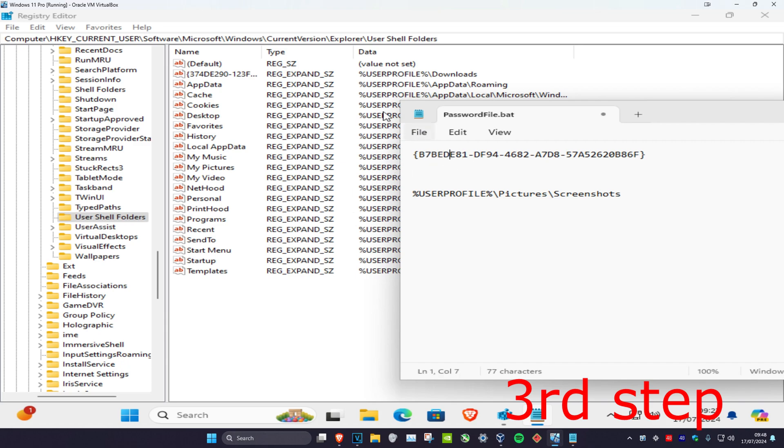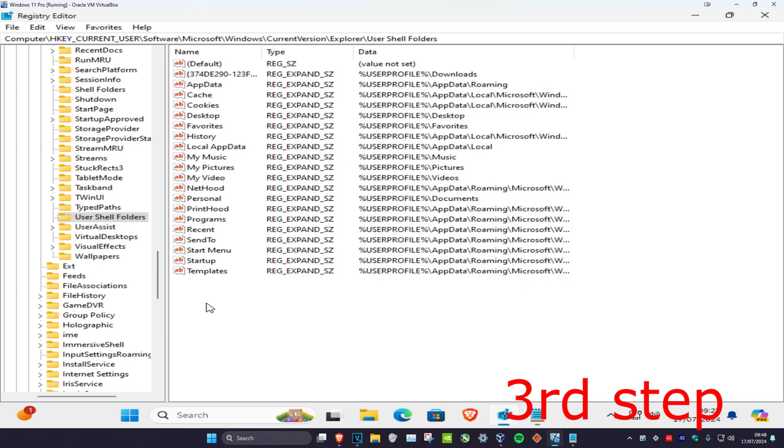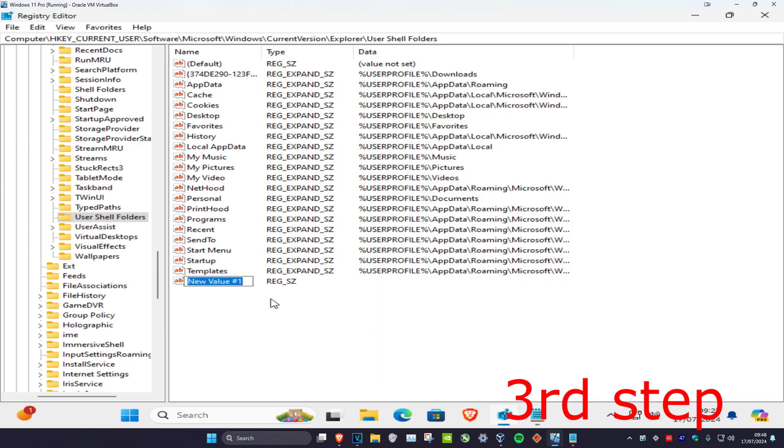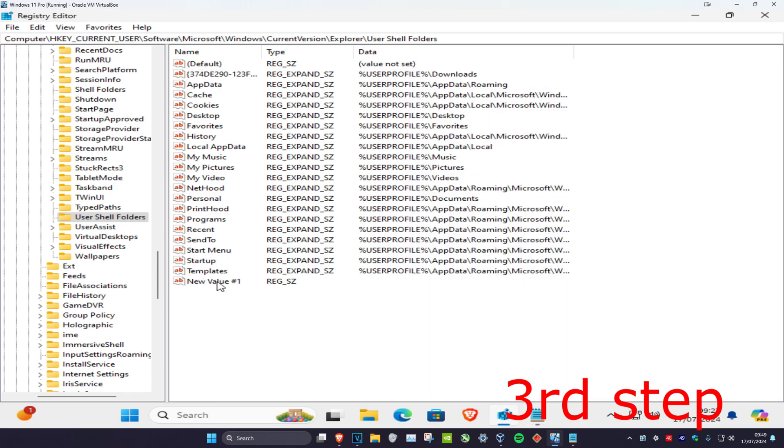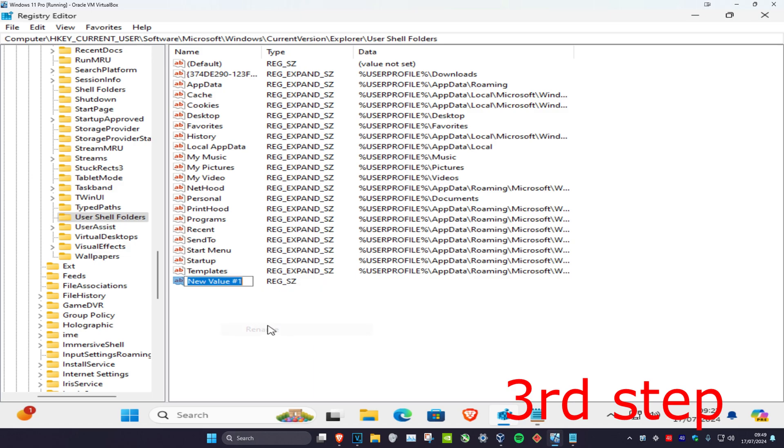I'm going to leave this down below in the description. You're going to right-click, click on New, and then click on String Value. Now I'm going to copy this, which I'll leave down below in the description. You're going to name it, so right-click on New Value 1, click on Rename, and then paste this in.